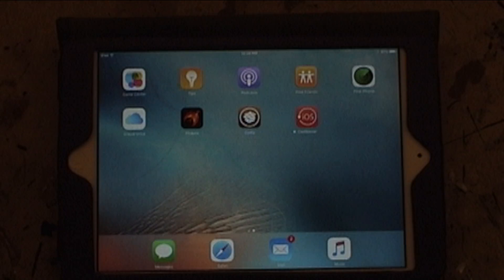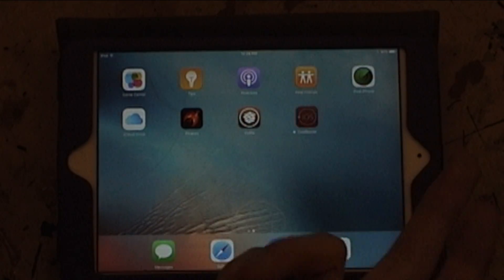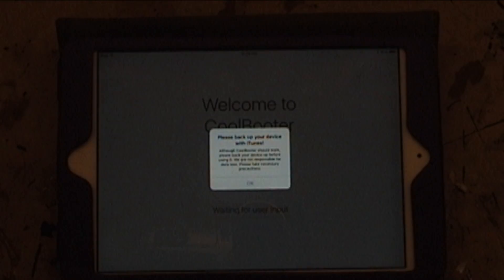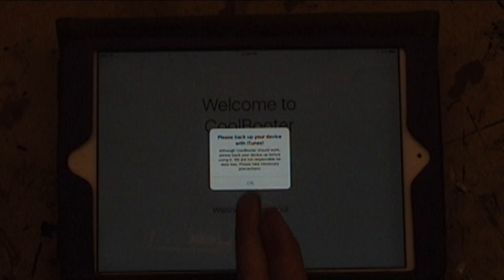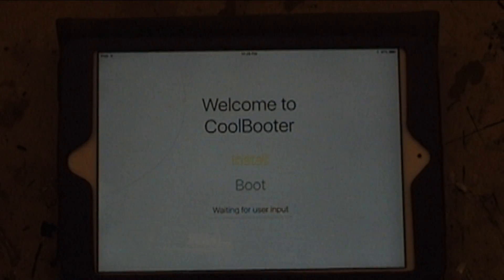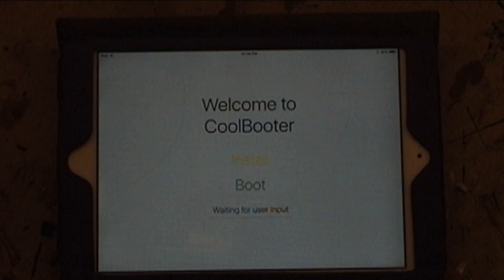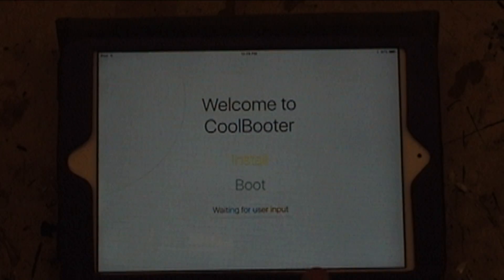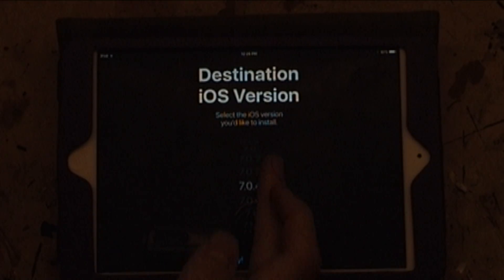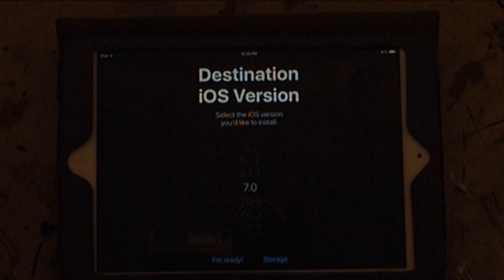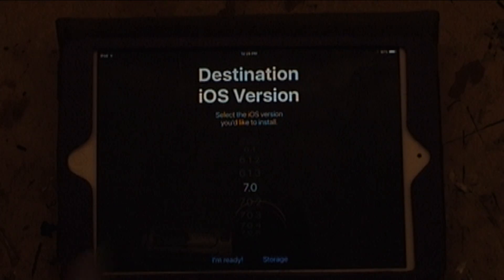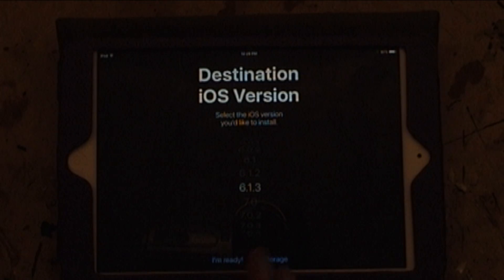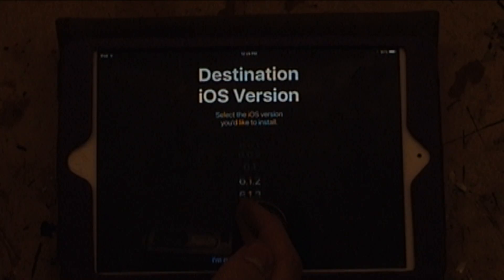Once that's done, all you do is go to Coolbooter. Oh, it'll ask you to backup, which I talked about before. Then you just click Install. This also works with iOS 7 if you don't really care about iOS 6, you just want to breathe more life into this thing. I'm just going to go with iOS 6.1.3, but you can go all the way up to 7.1.2.